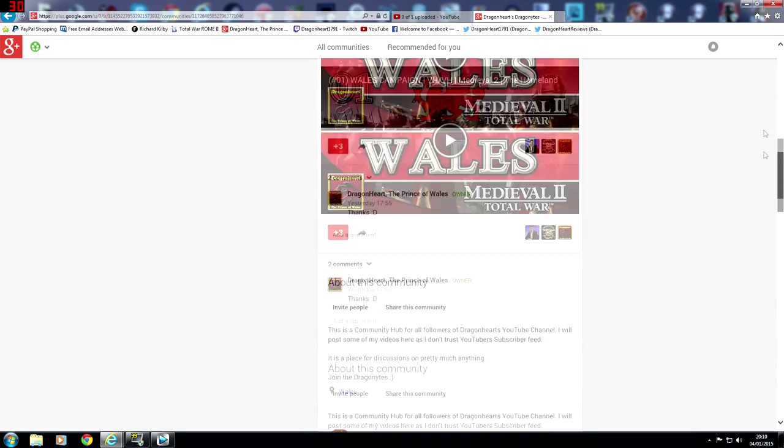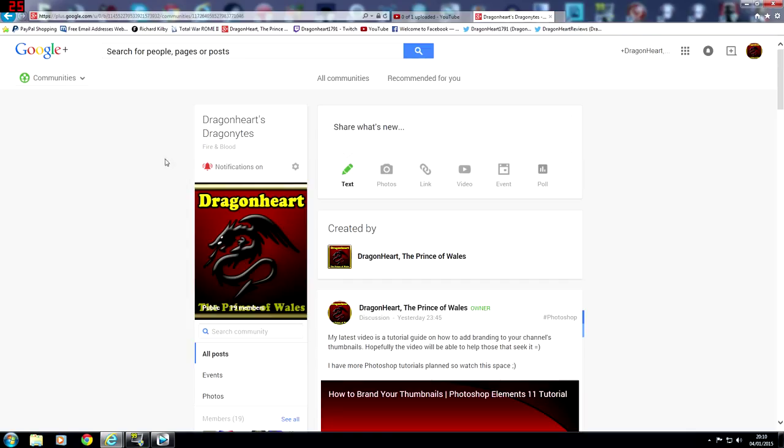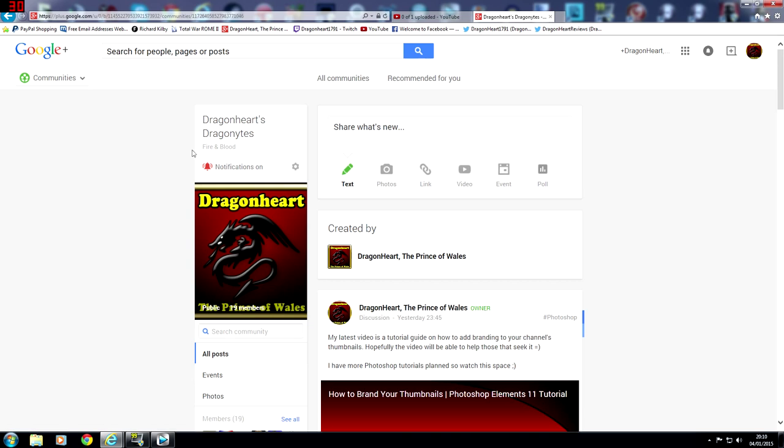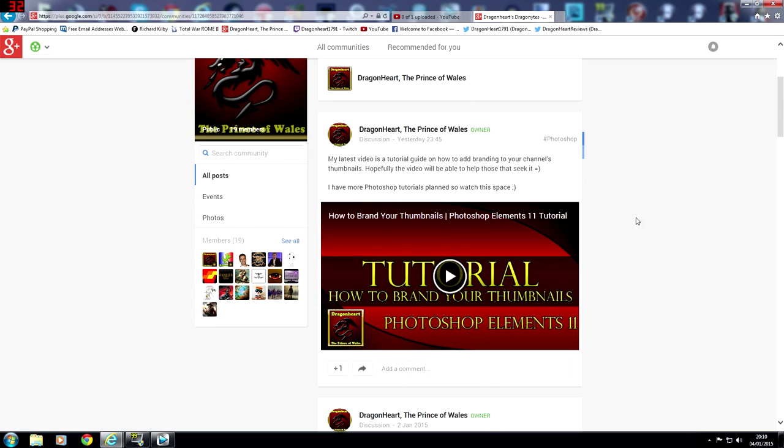All you've got to do is go on to Google communities, type in Dragon Hearts Dragon Knights. I'll probably leave a link to this page in my description on this video. So if you want to access it that way you can or you can alternatively search on Google+. Get involved with the group, got plenty of things on here.